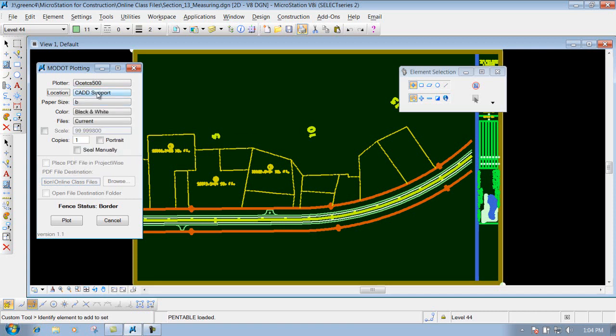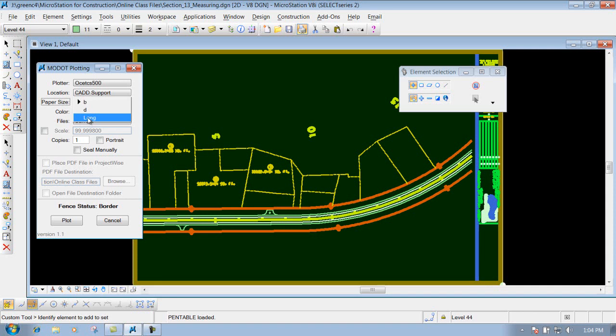Next thing that you're going to get is your plotter size, depending on what size print that you want. A size, B size, D size or long, depending on what type of plotter that you're going to send it to. This one here will only handle a B size plot, a D size plot, and long.